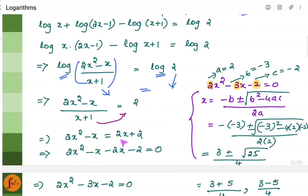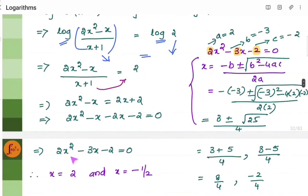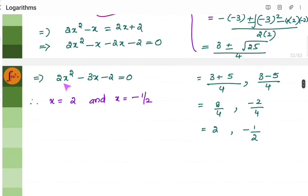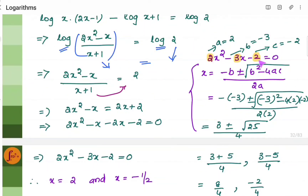We shift (x plus 1) to the other side and get 2(x+1) on the right, expanding to 2x plus 2. Rearranging gives the quadratic equation 2x² minus 3x minus 2 equals 0. To find the roots, use the quadratic formula: x equals minus b plus or minus root(b² minus 4ac) all divided by 2a. Here a is the coefficient of x² which is 2, b is the coefficient of x which is minus 3, and c is the constant which is minus 2. Always consider the signs.